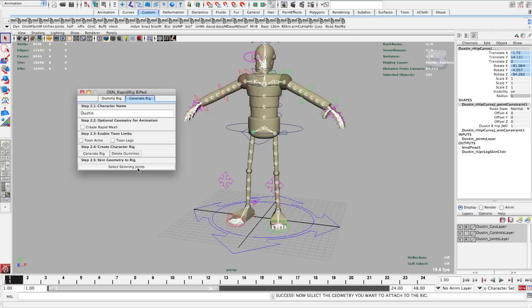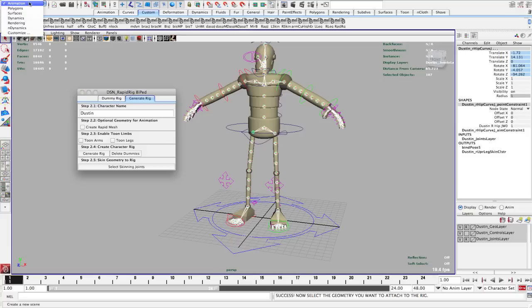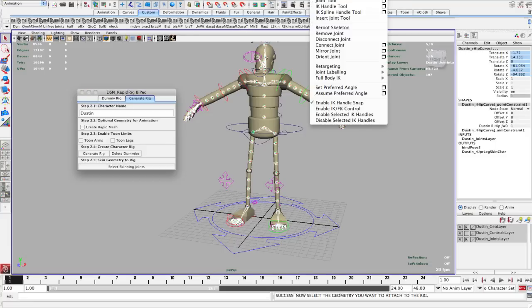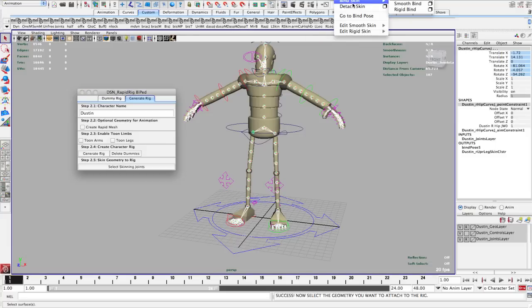So now you can shift-select or add to your selection your geometry. Once you have that, make sure you're in the animation menu set. Then we're going to go under Skin, Bind Skin, Smooth Bind option box.